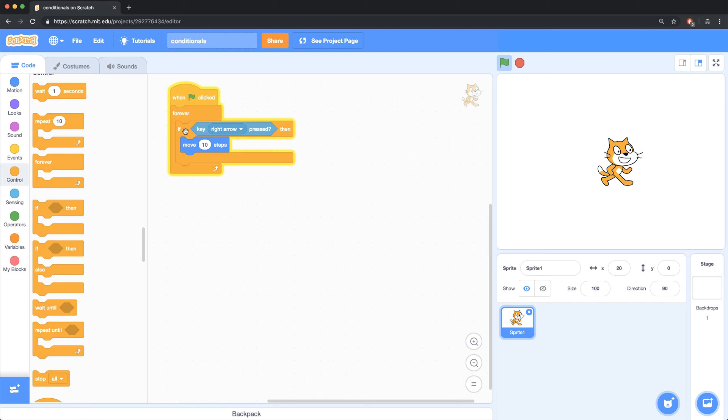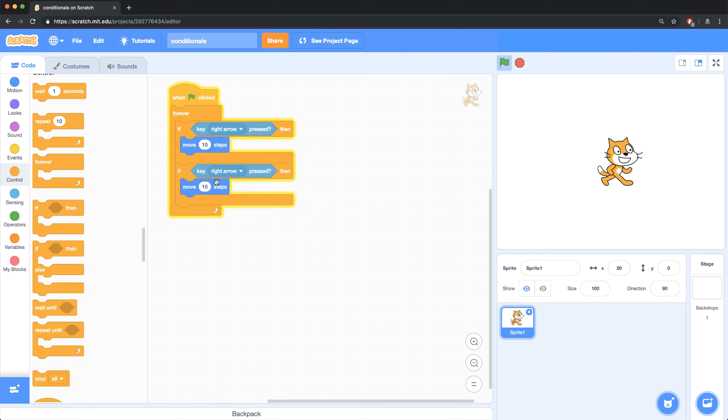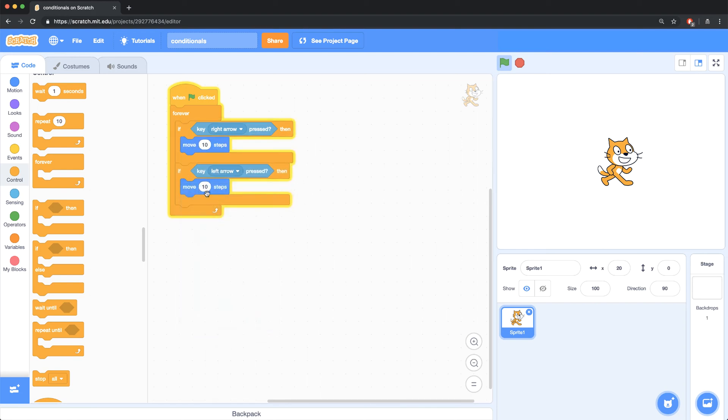I could also add another if statement inside of this forever block to check to see when the left arrow key is pressed and move negative 10 steps if that's true.